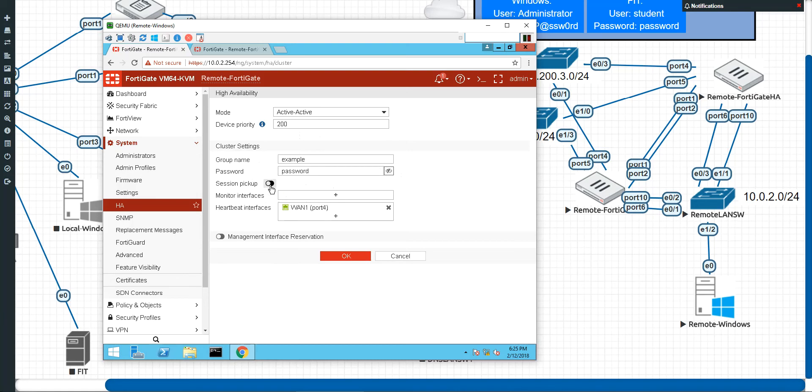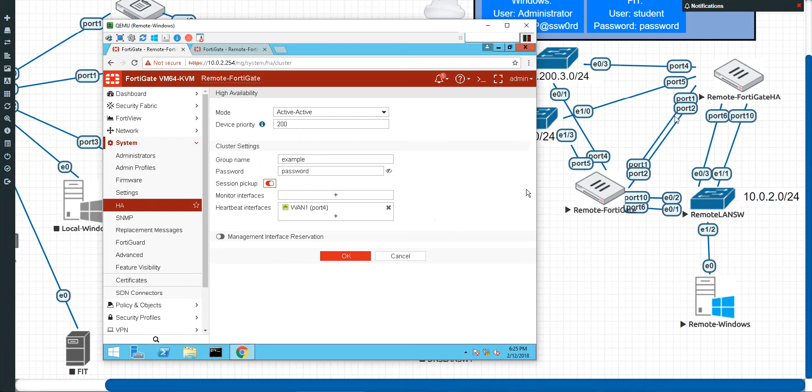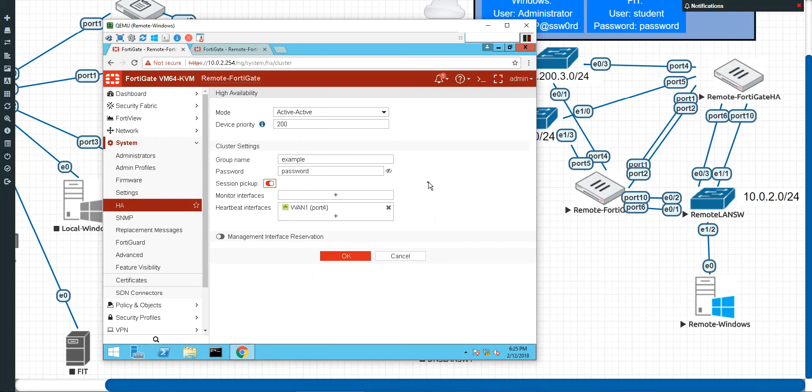And then you have to ask yourself, do I want session pickup? Now session pickup is where it tries to sync a part of its session table. If you do do session pickup, you'll have a seamless failover. But if you have a lot of traffic that's trying to sync changes between these heartbeat links, just as a little caveat here, it might lose synchronization because of so many changes trying to happen across that heartbeat link.